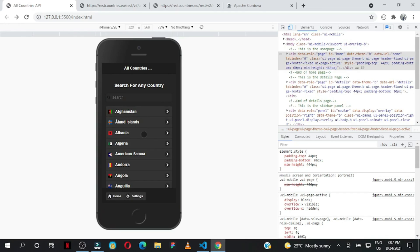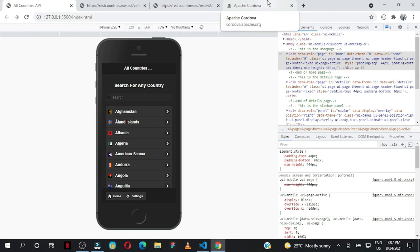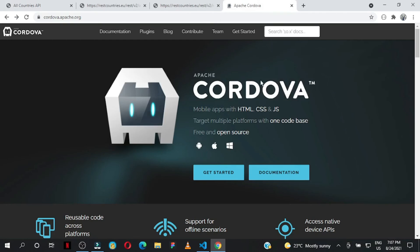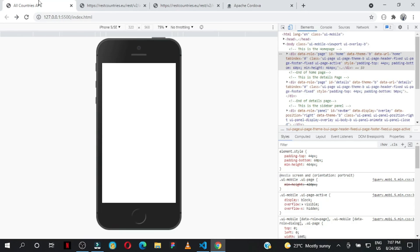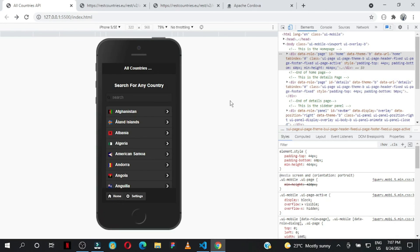This demonstrates what we can create using jQuery Mobile combined with JavaScript, specifically the Fetch API for fetching resources from the REST Countries API. An extra tip: to convert your application into a native mobile app, you can use Cordova. I'll see you in the next tutorials!